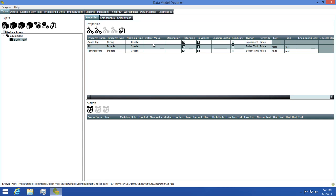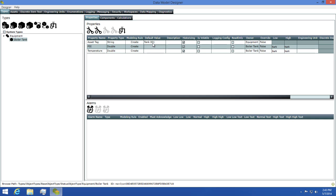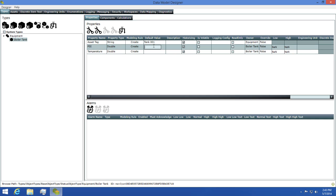Now I'll set the default value for the asset tag. I'll enter tank 001 as the default value. Next, I'll set the PSI default value to 150.